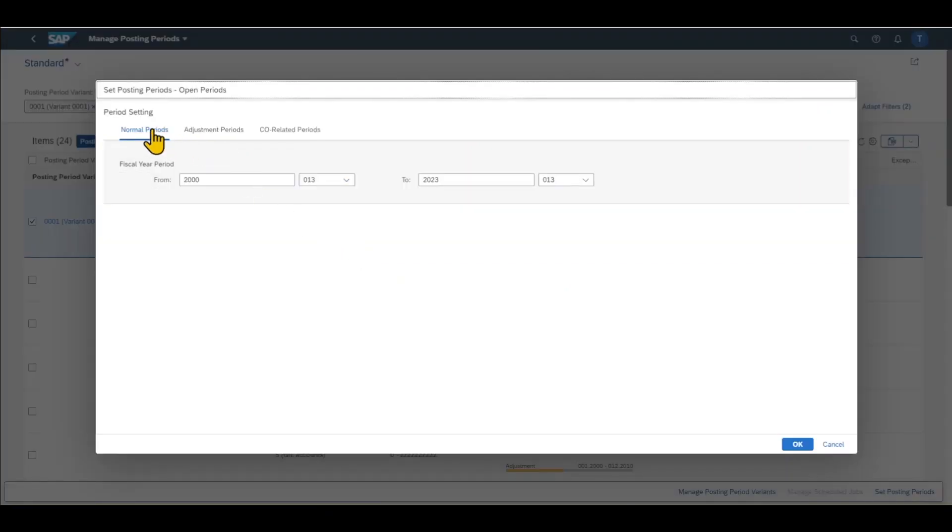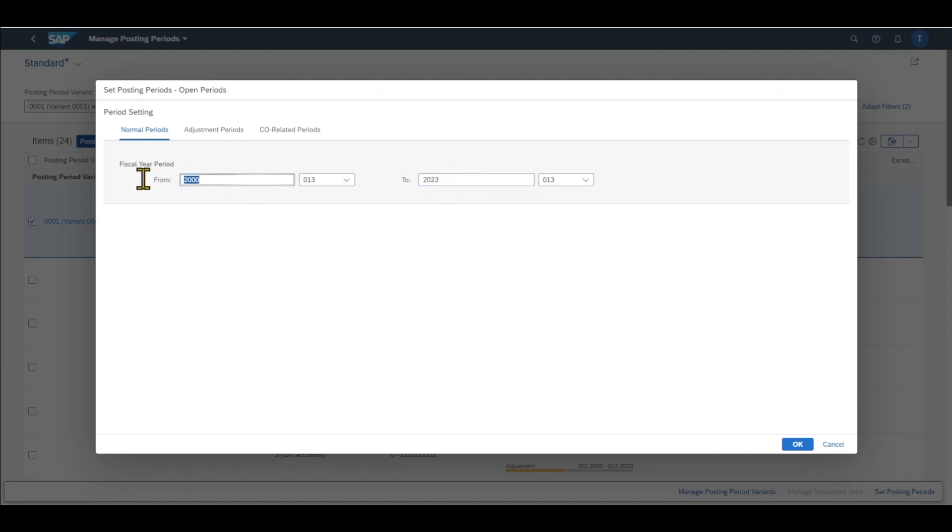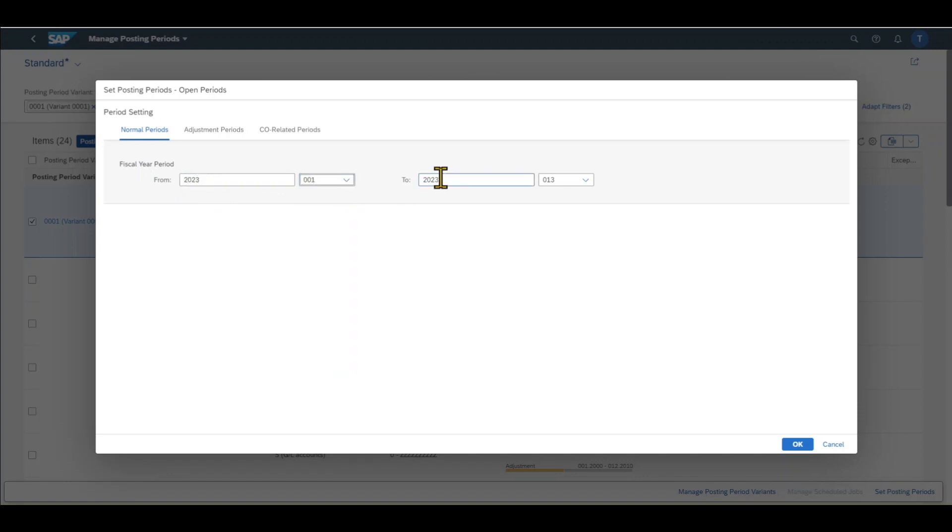Then you can see our normal periods. It's open till the end of this year, actually. So normally you wouldn't see something like this. Most of the time you would see something like 2022 and then January up until December of the same year. So this would be a normal fiscal year.